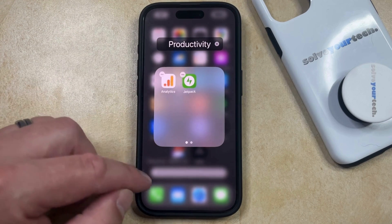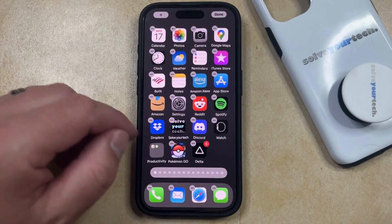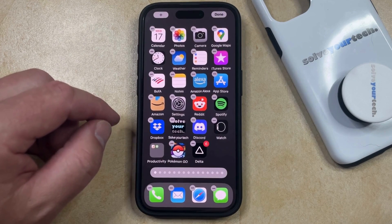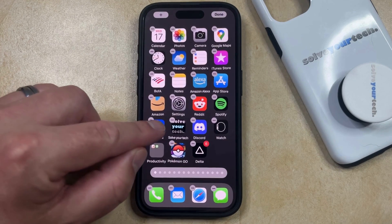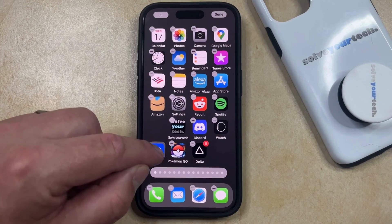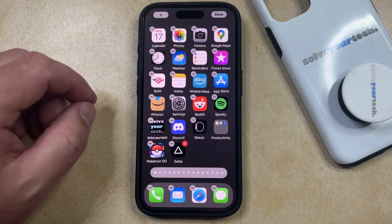Once you're done with that, you can tap outside of the folder. Then if you want to add some additional apps to this folder, you can just tap and hold on an app, and then drag it on top of the folder, and that's going to place it within the folder.